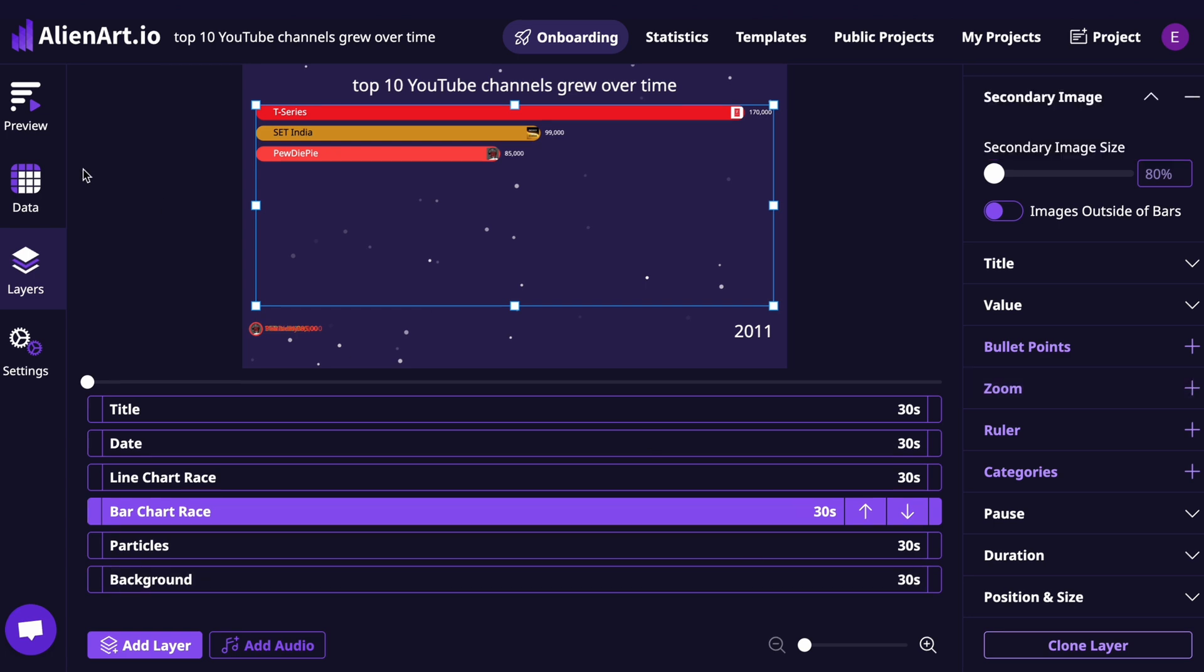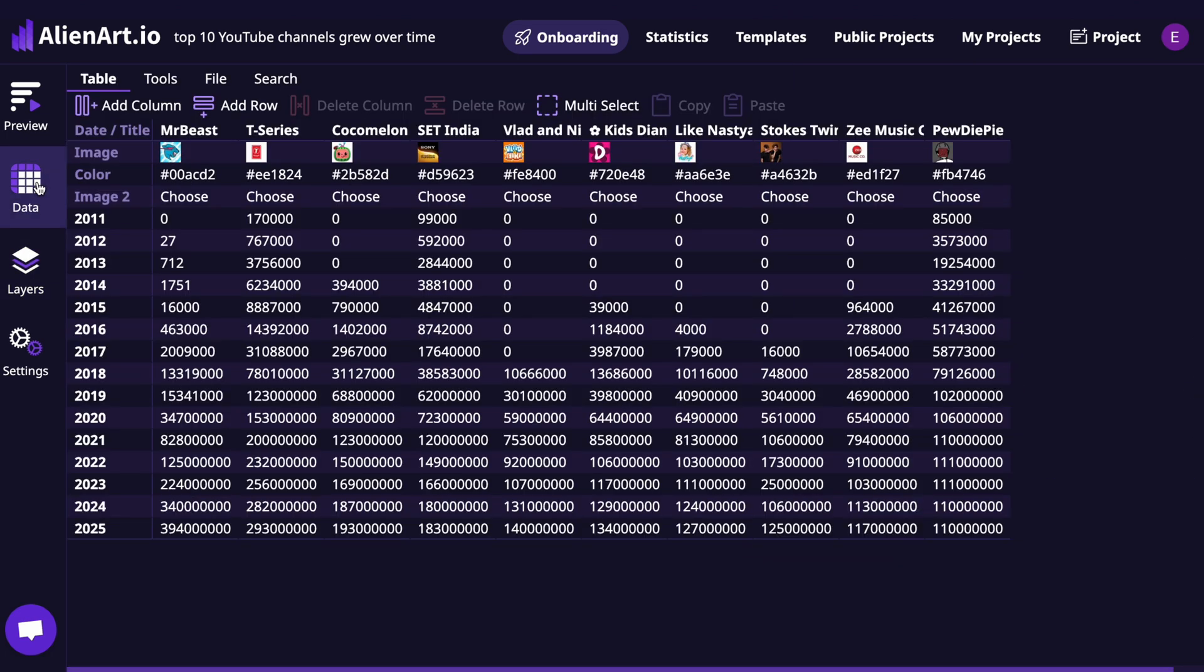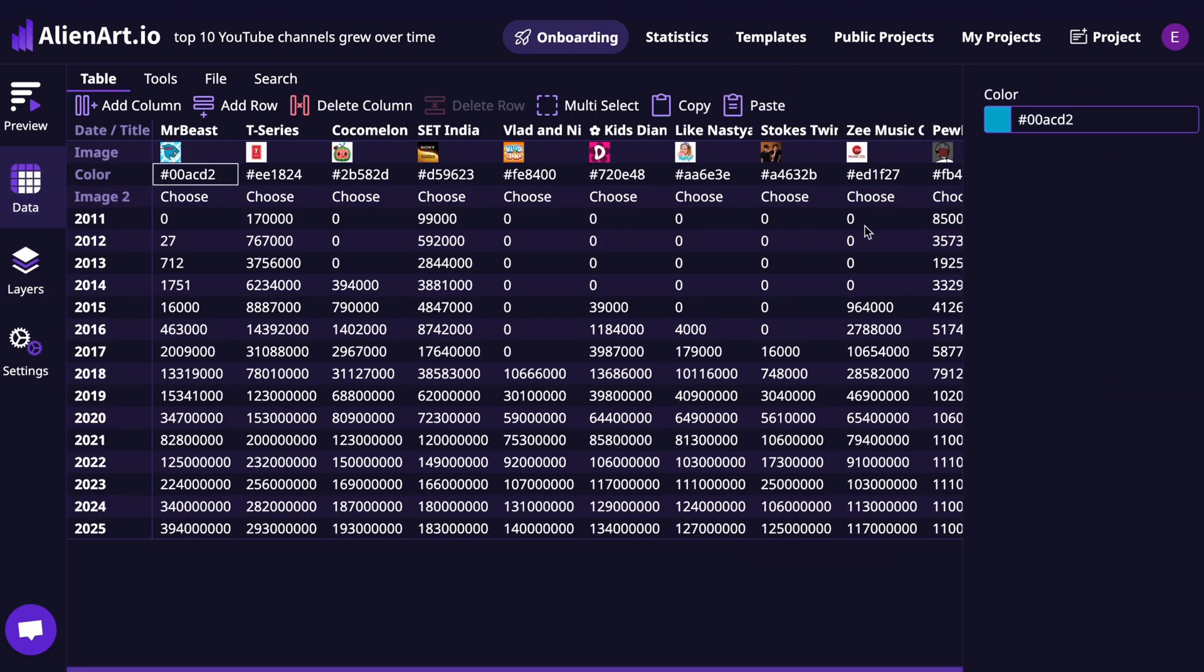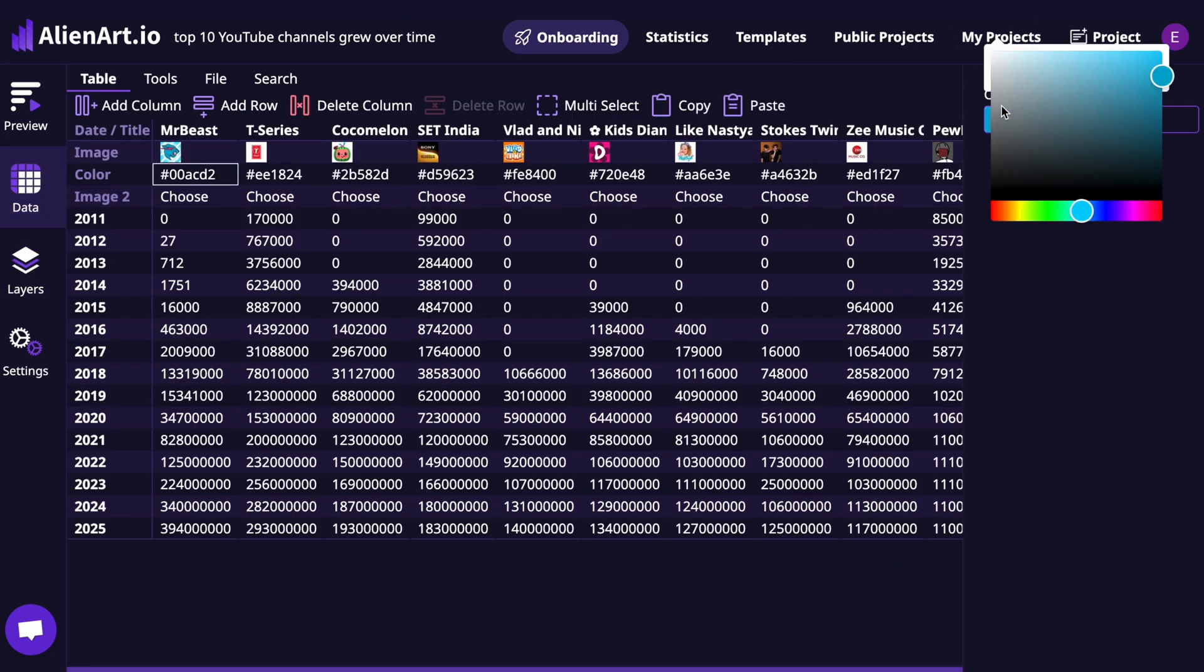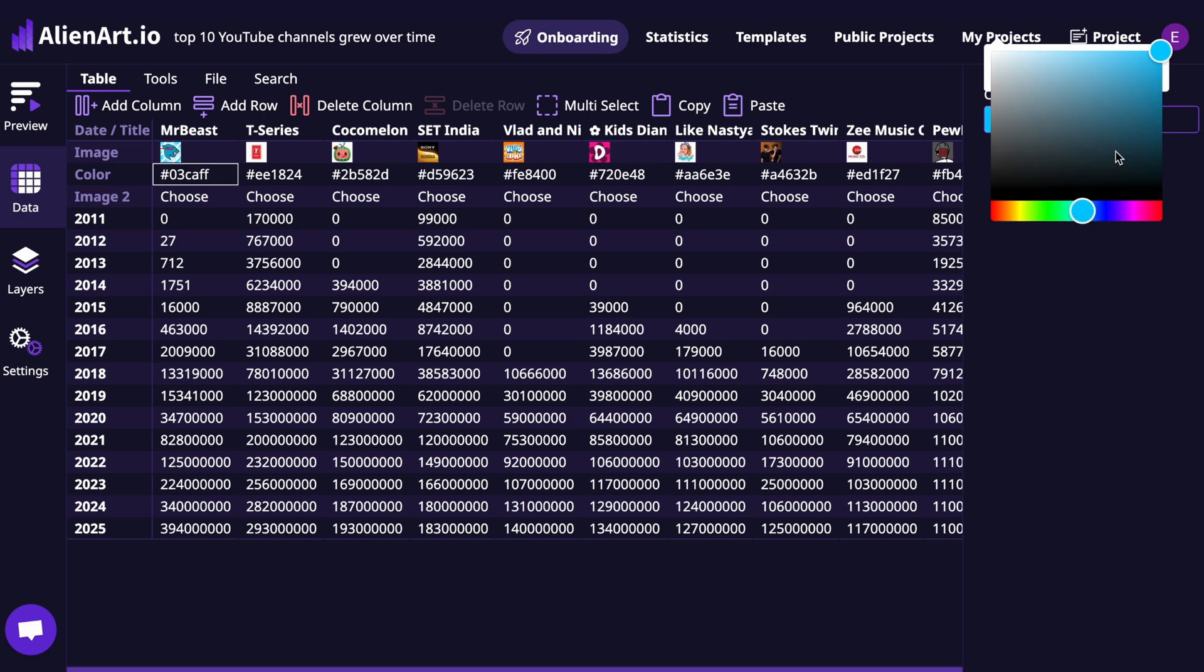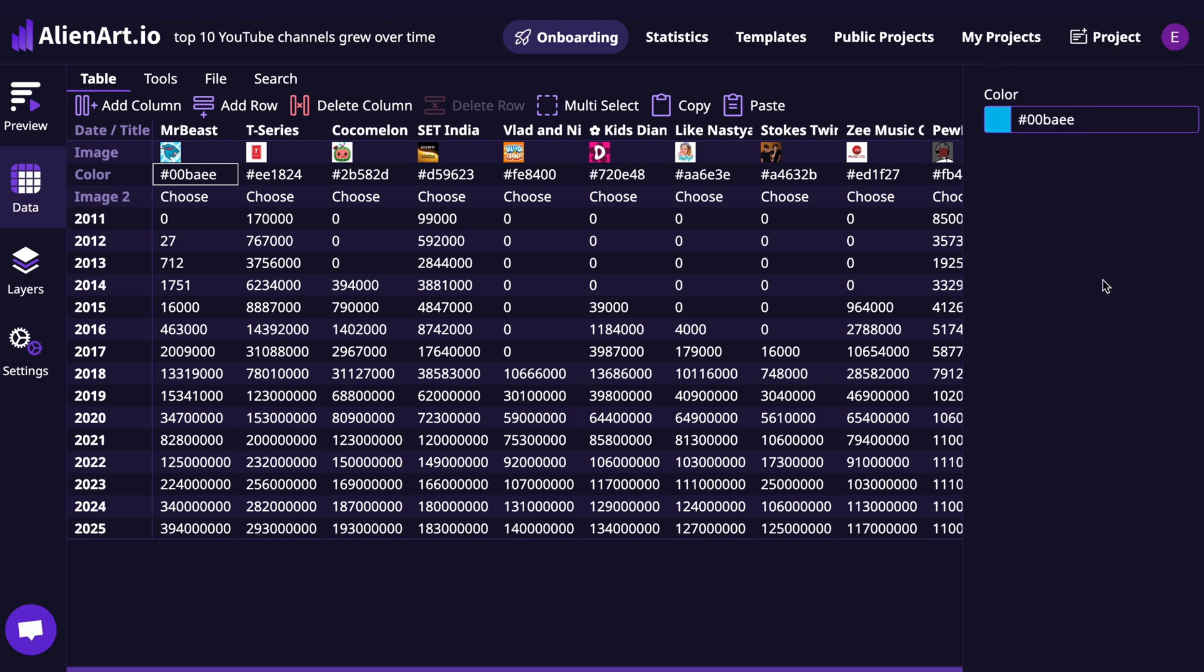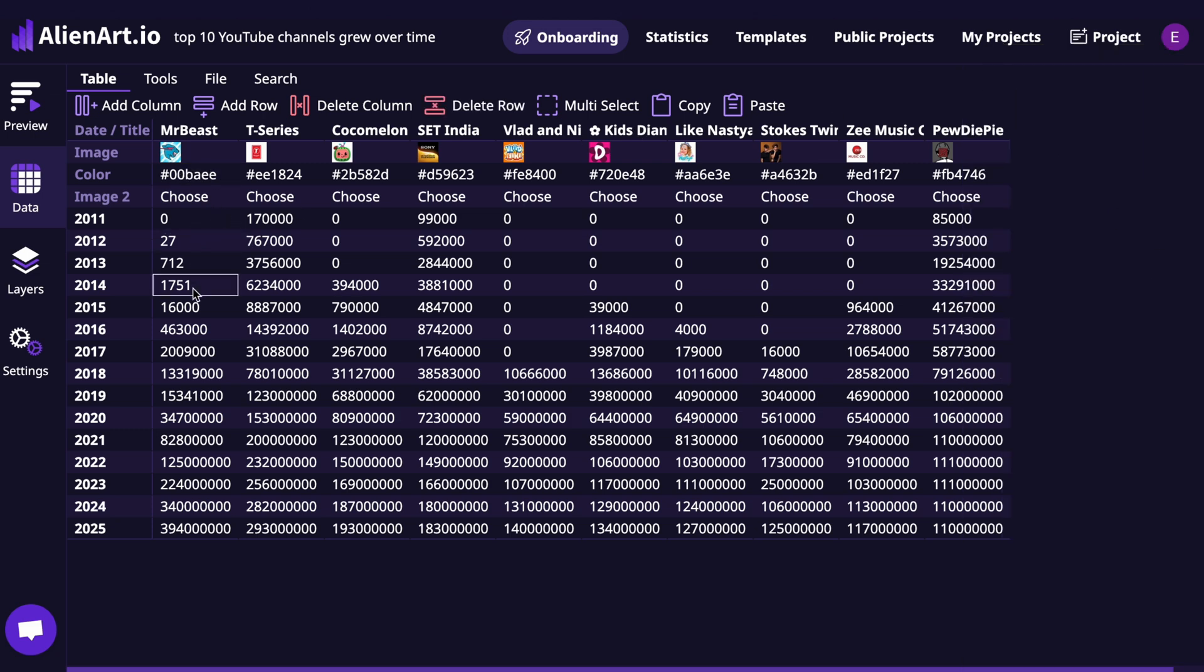Now go to the Data page. Here you can customize the color of each item and, keep in mind, the color will sync across both your bar chart and line chart. You can also import your own data or make manual edits to the current dataset.